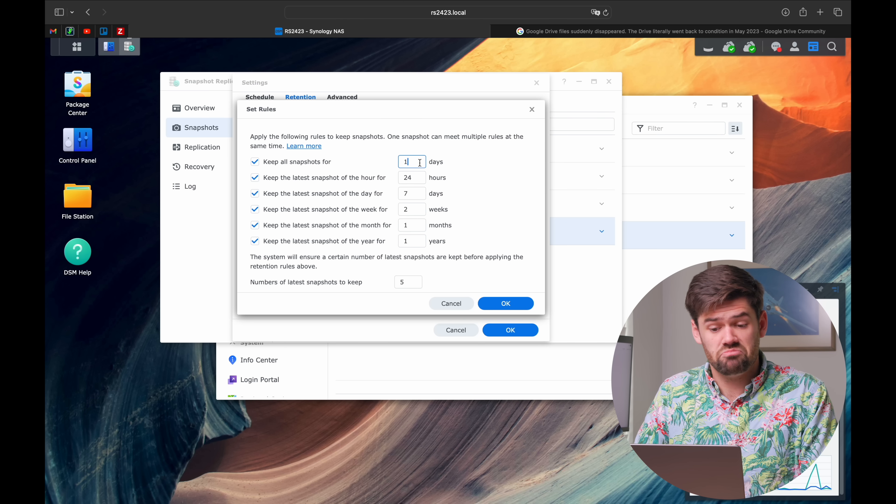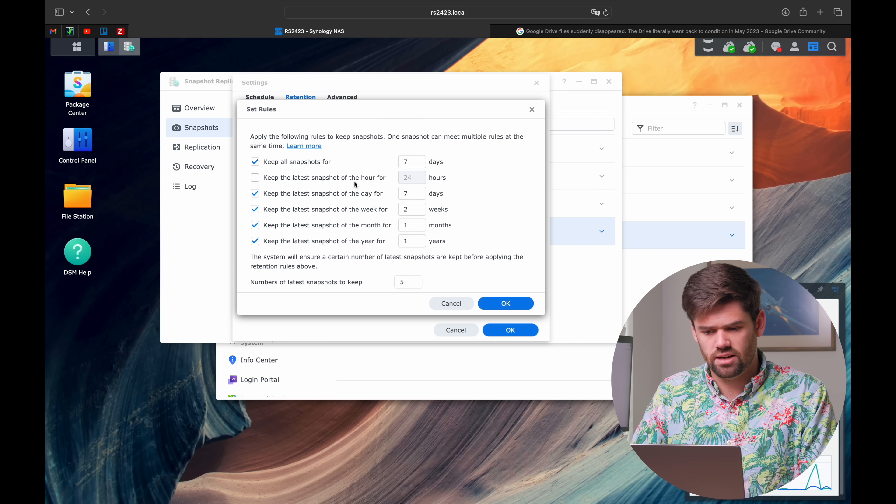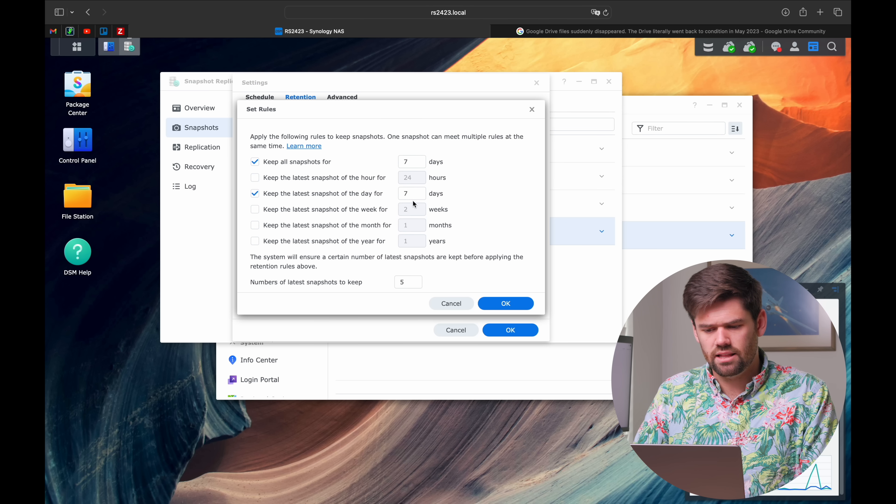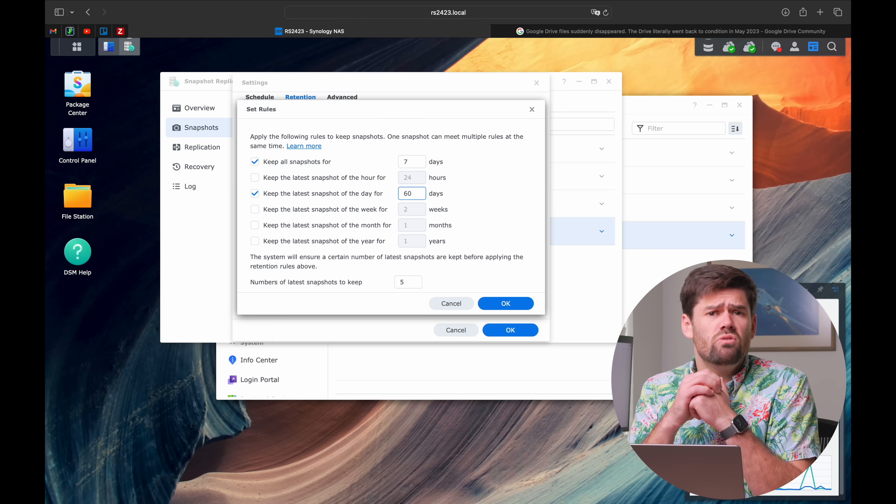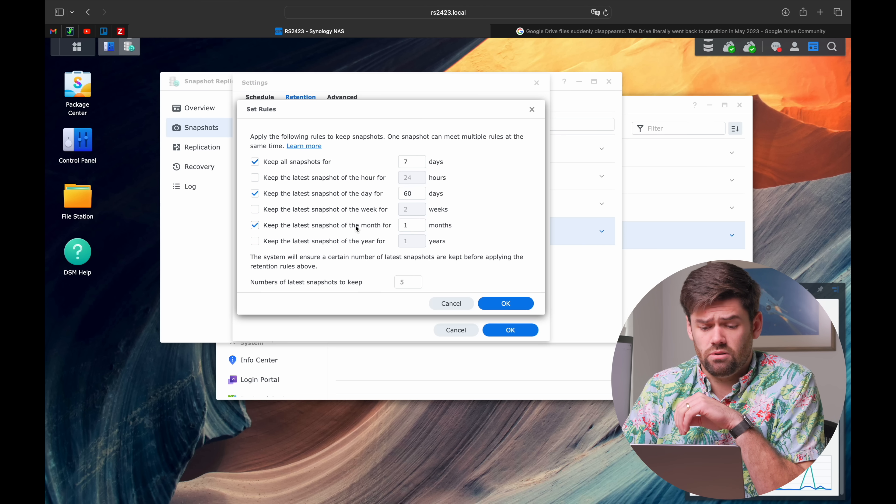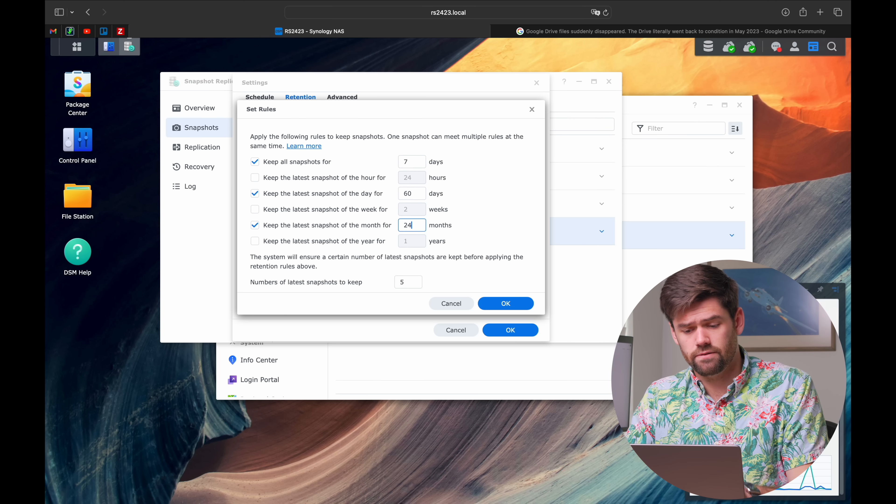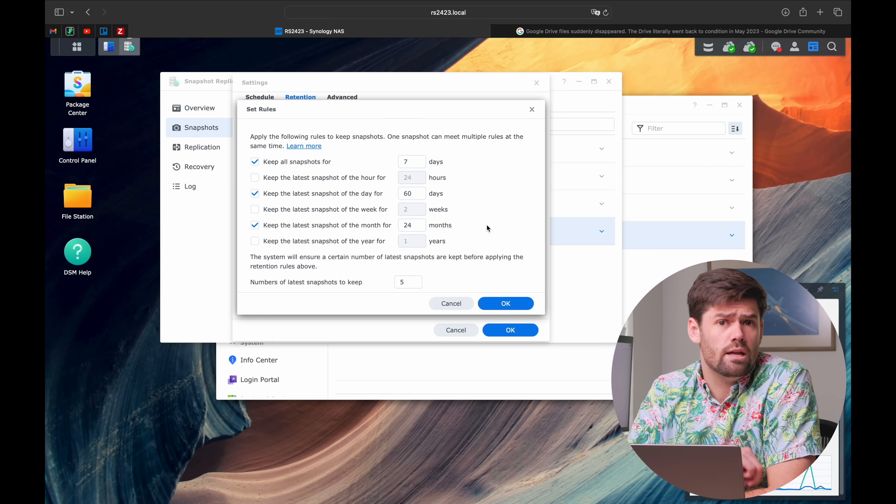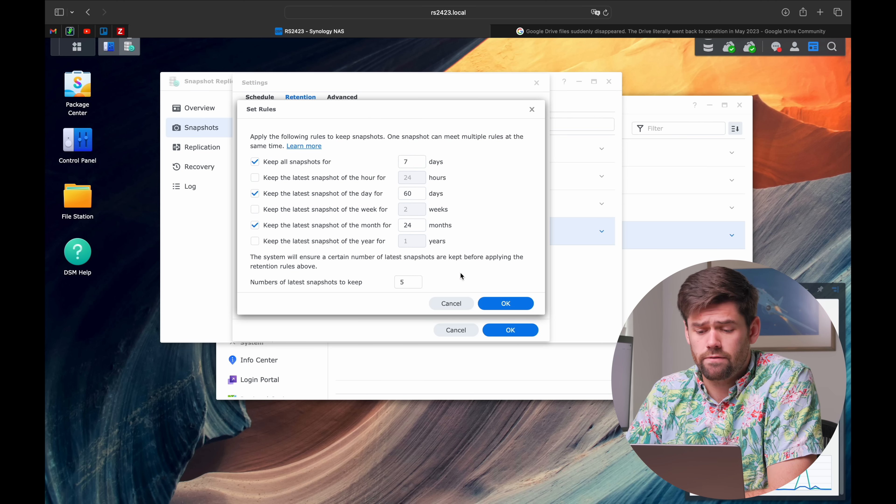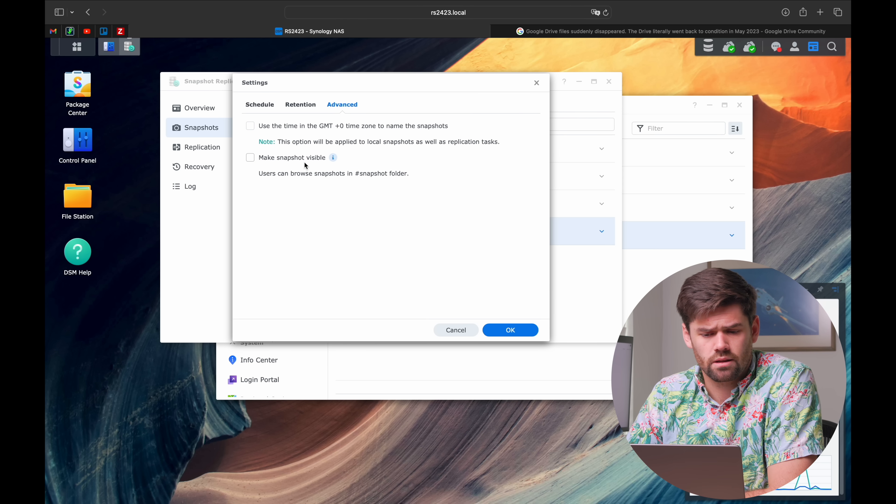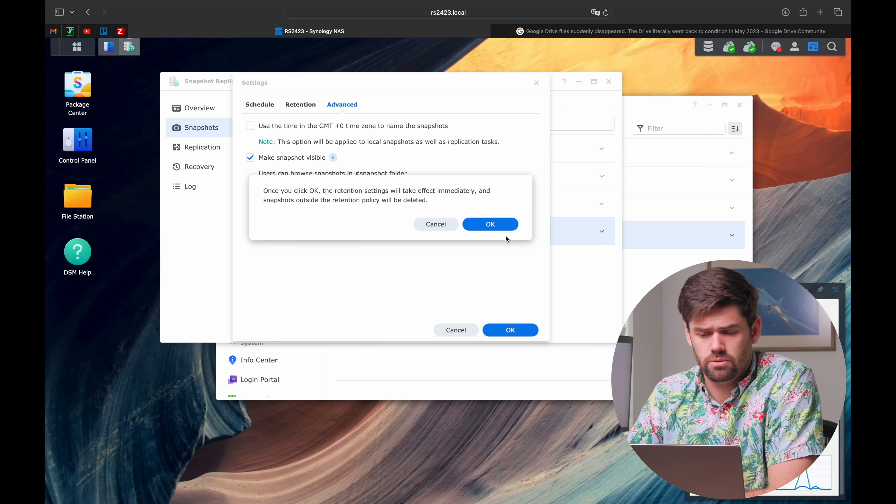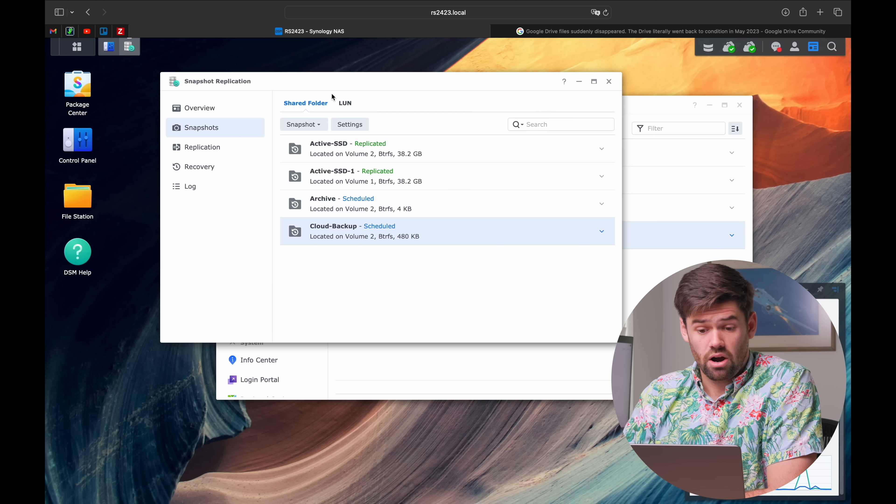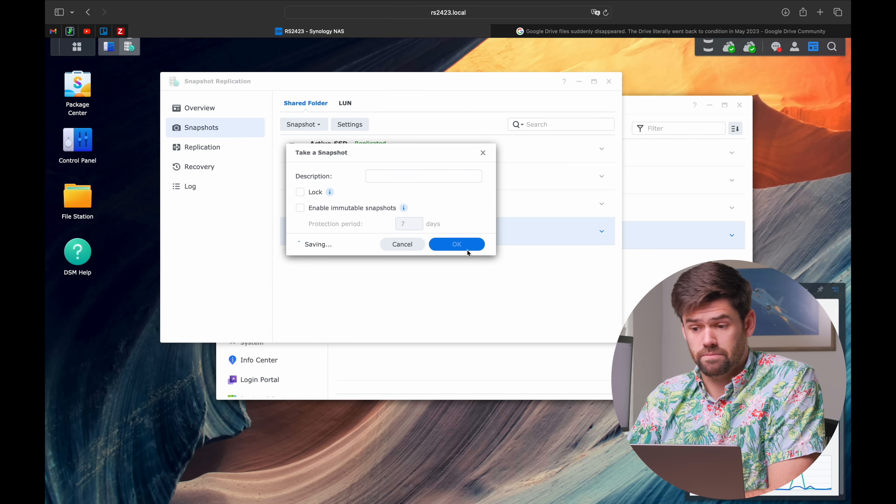We'll do it every day. You can make them immutable if you'd like. We're going to keep all the snapshots for seven days, and then daily for probably sixty days. You really can choose however you'd like. If you want to have the last twenty-four months of versions, you can do that here.